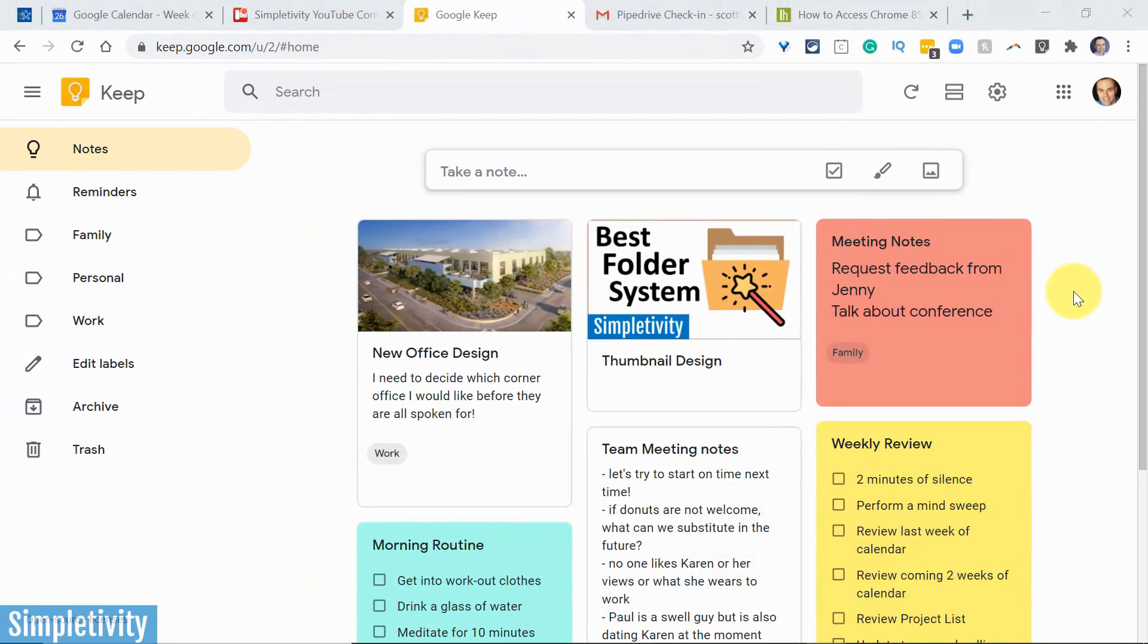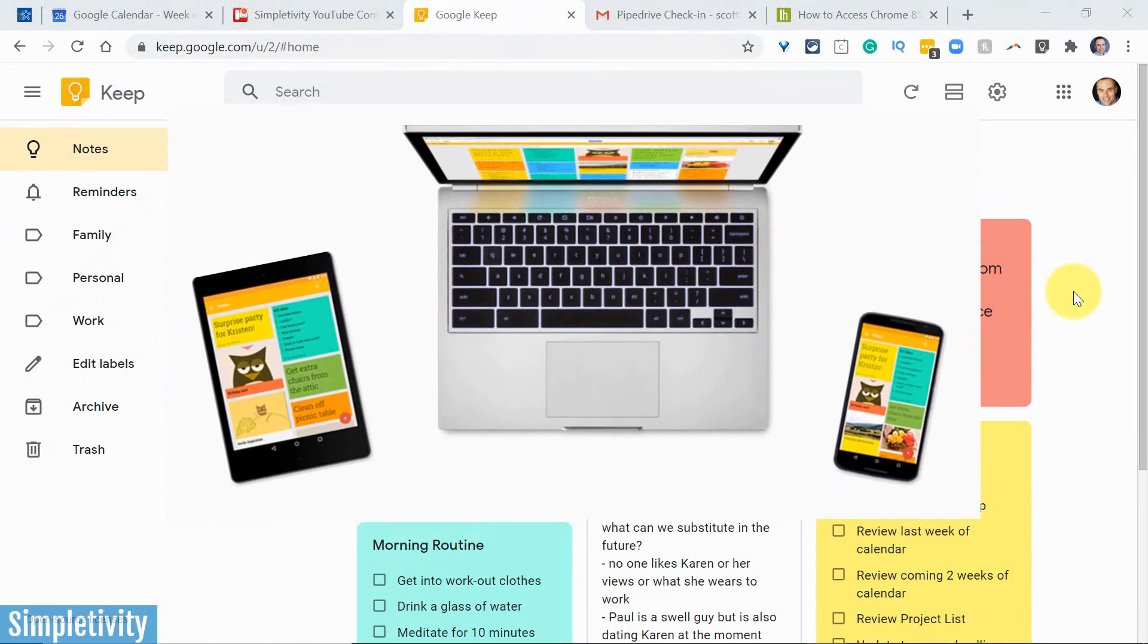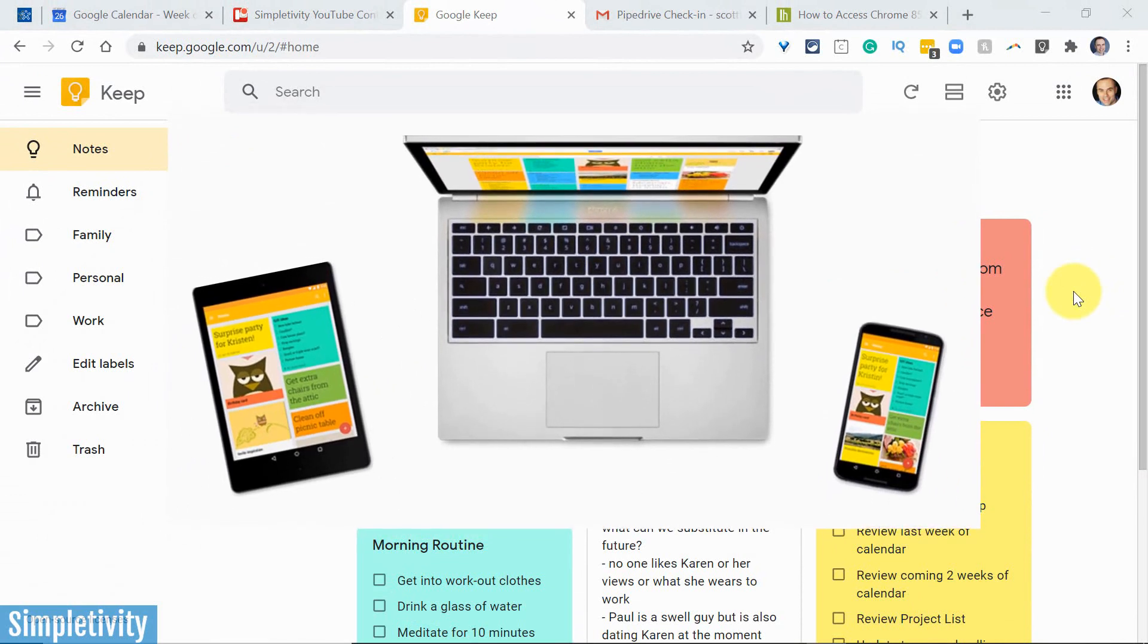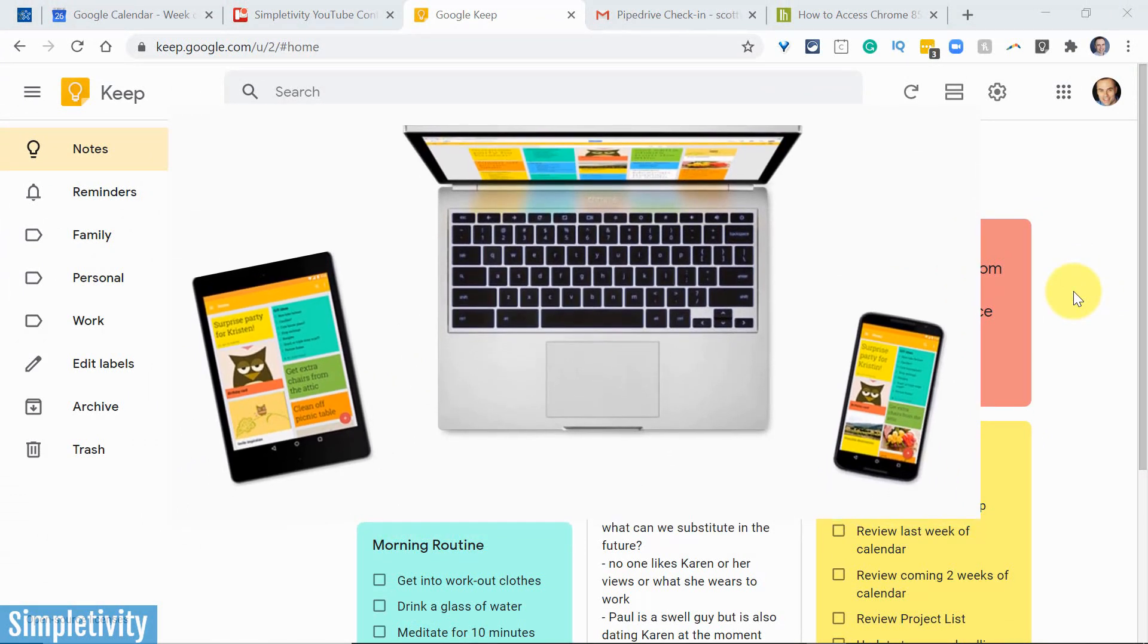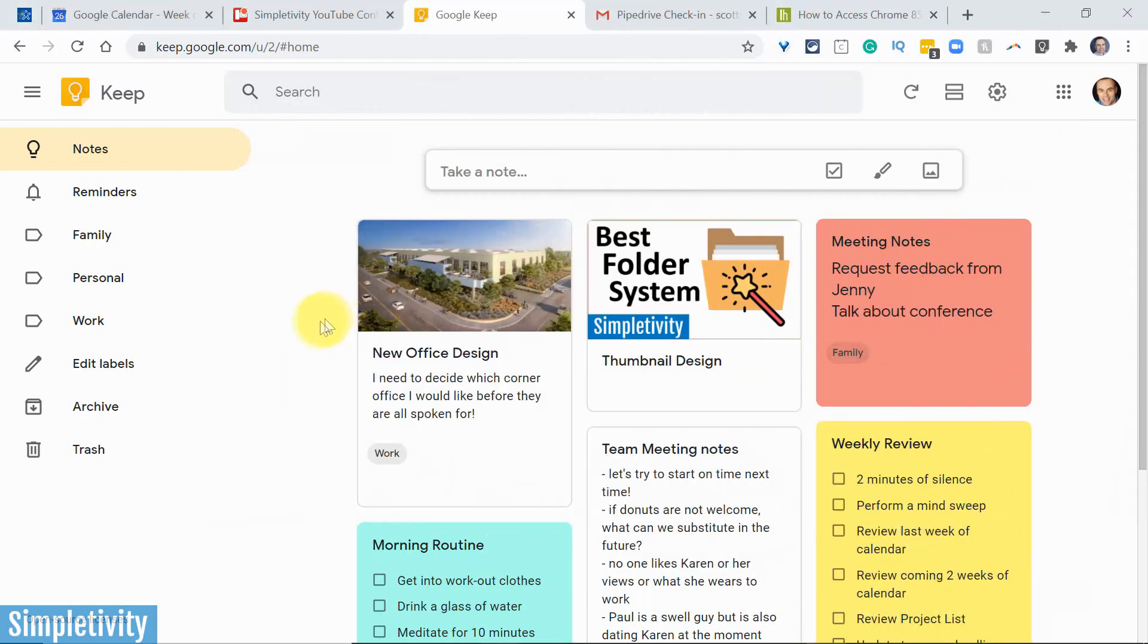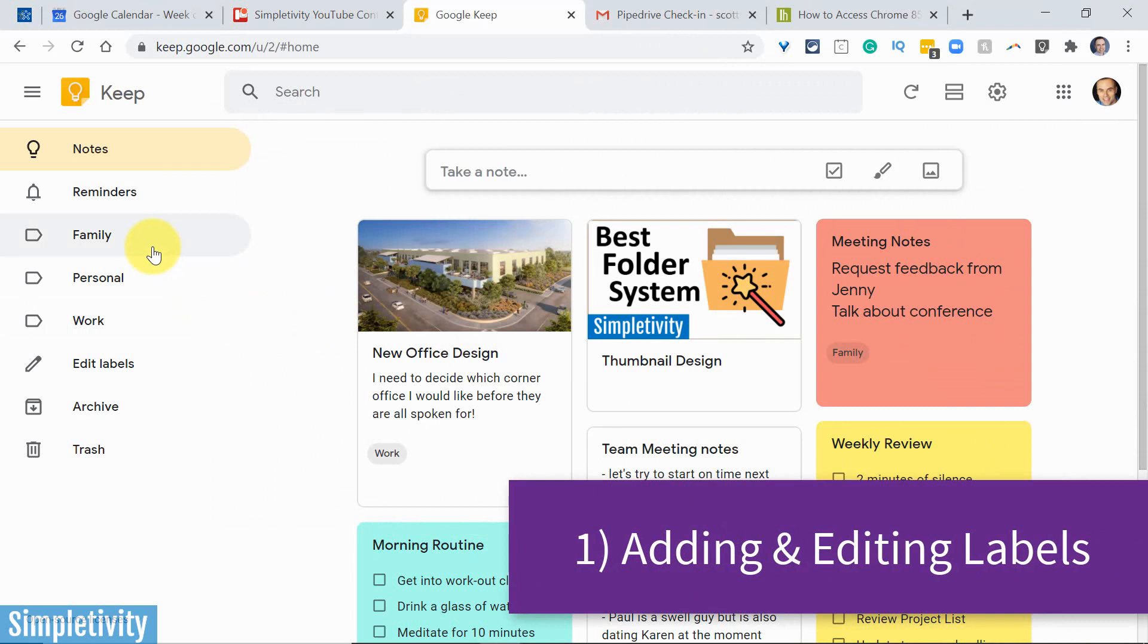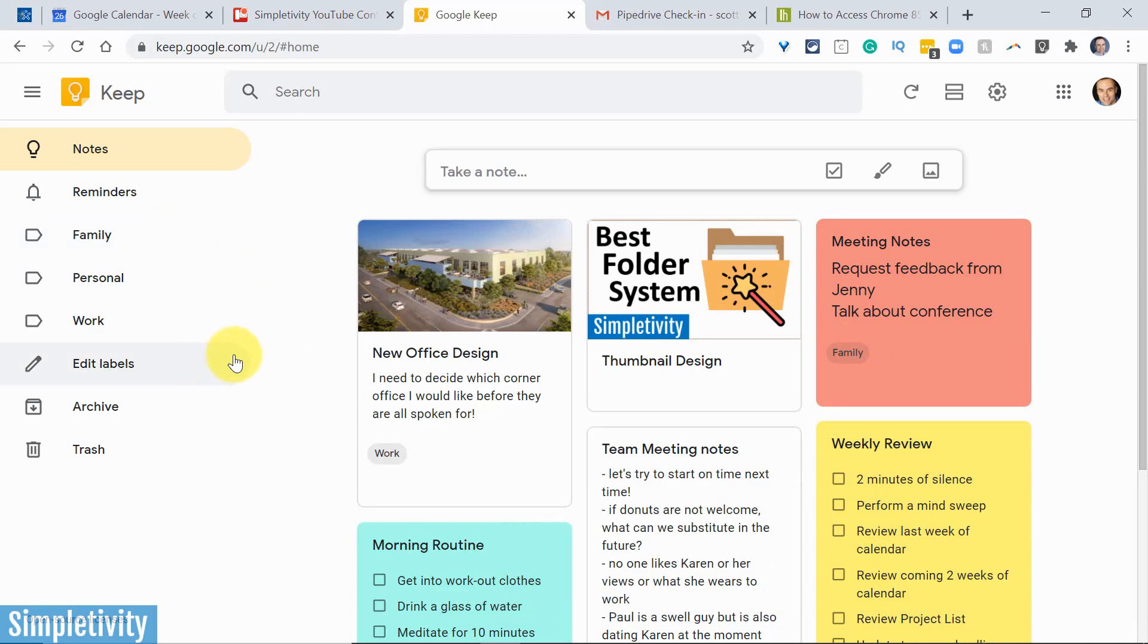In today's video, we're gonna be looking at the desktop version of Google Keep, but of course, I encourage you to download the mobile app since you're gonna be using it there as well. And let's get started with number one, labels. It's so important that you create a few labels and keep labels in mind as you organize all of your notes here in Keep.